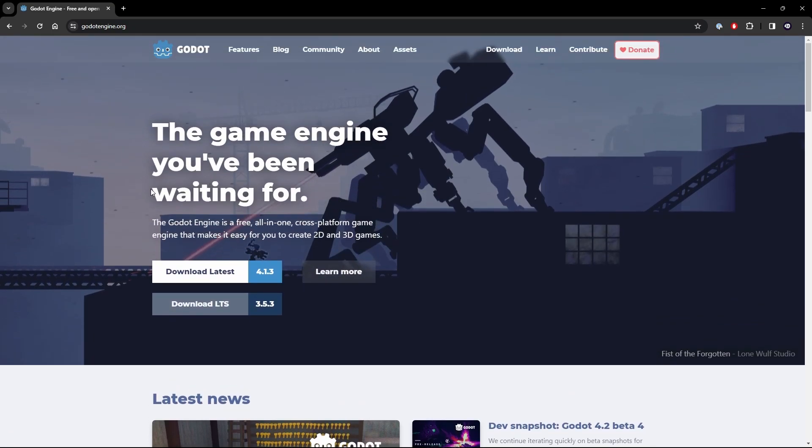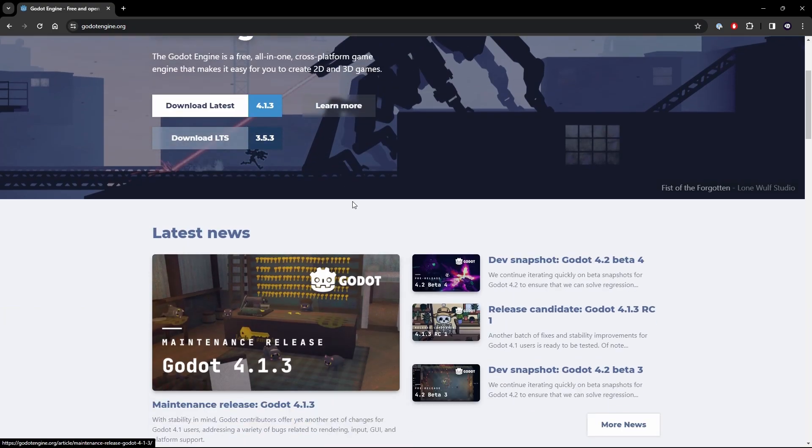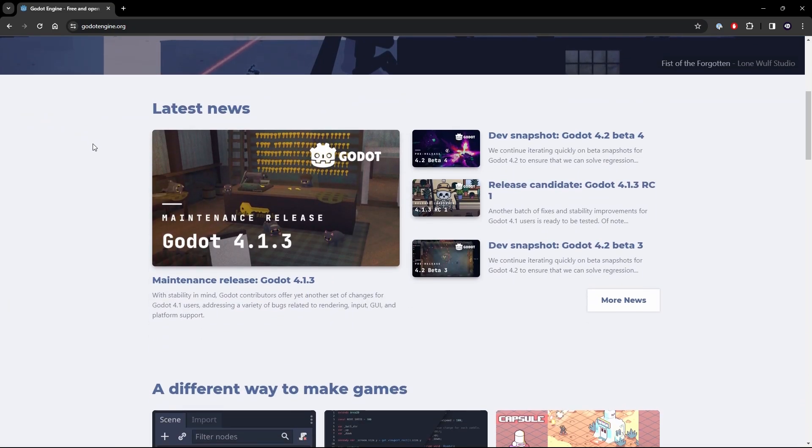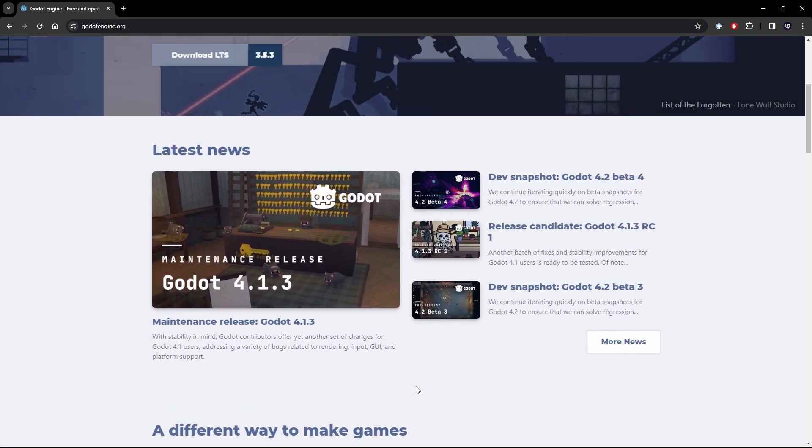Now this page has the download links for the latest version and the long-term support version. If we scroll down a little bit we've got the news section which is a really good thing to keep an eye on. I tend to pay attention to this at least once a week to make sure I'm kind of up-to-date with new changes that are coming.